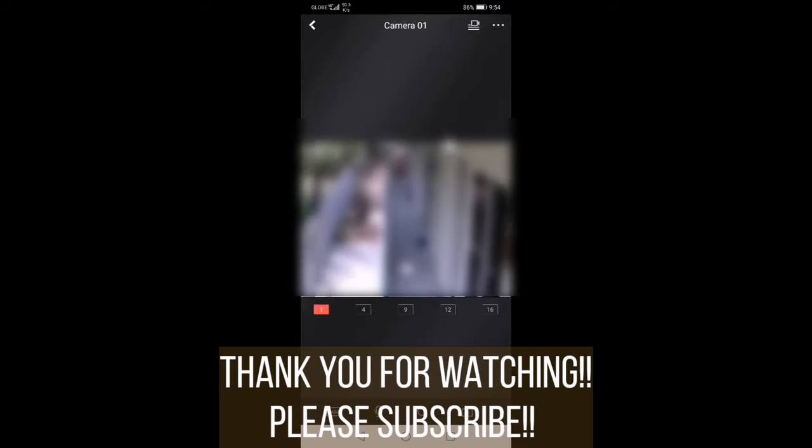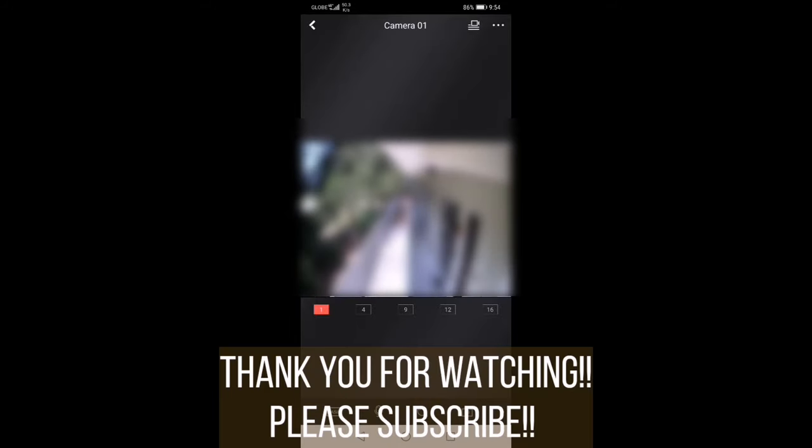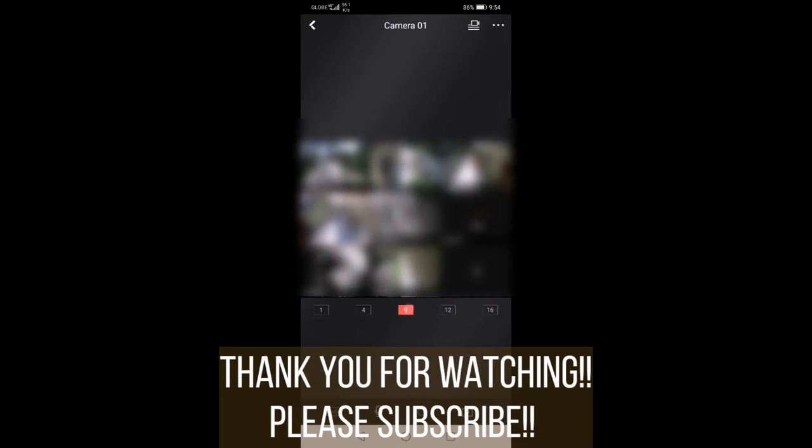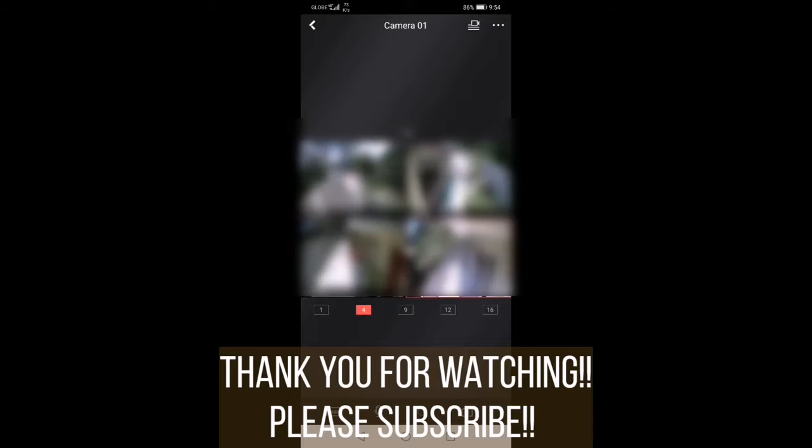Thank you for watching. If you enjoyed this video, please feel free to subscribe if you are not subscribed yet. See you on the next episode.